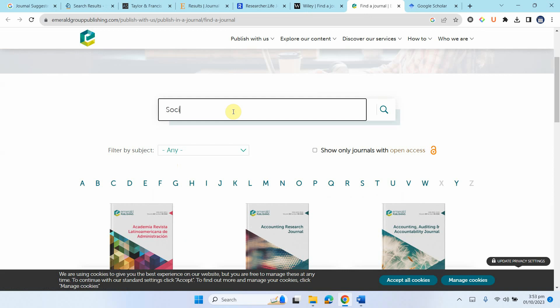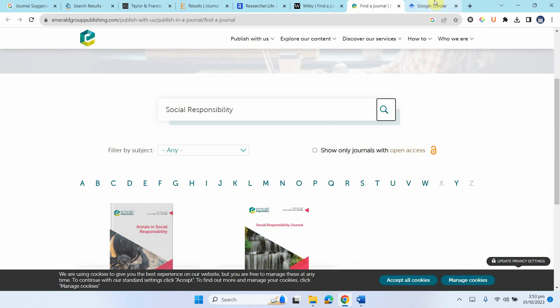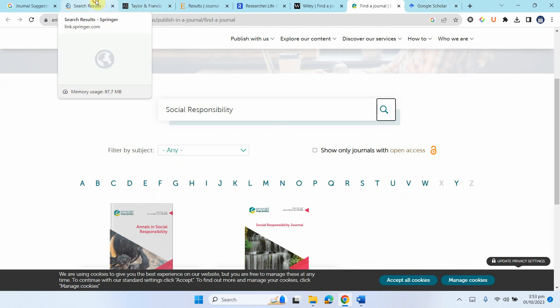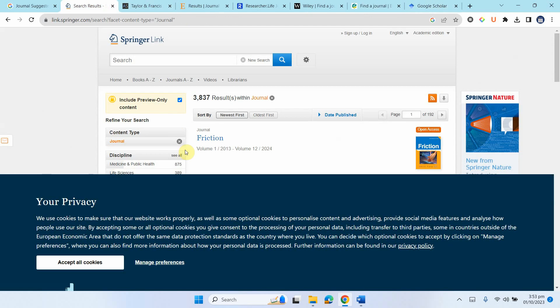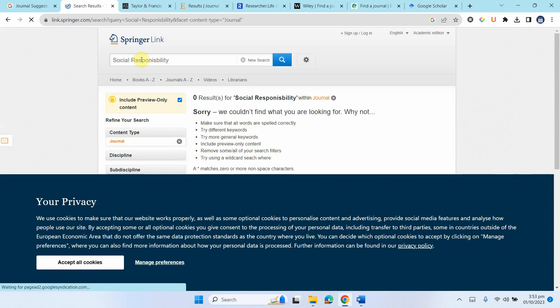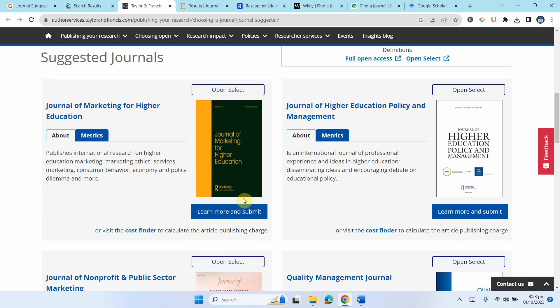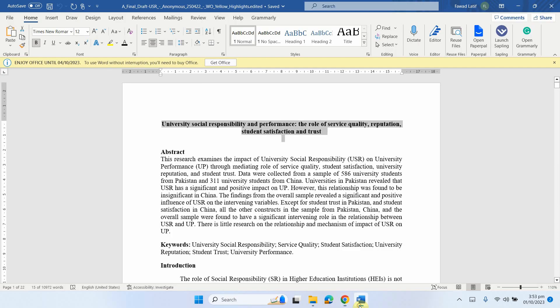And you can search a journal here as well. Let's say my topic is social responsibility. Let's see what social responsibility journals do I have here in Emerald. So you can search here as well. Let's say social responsibility, anything on social responsibility. Now here it is journal of marketing for higher education. Now this is one that tops the list and this paper was actually published in this journal.